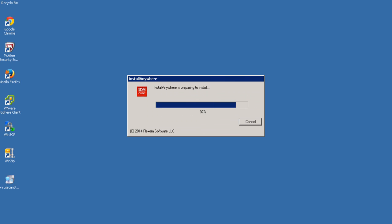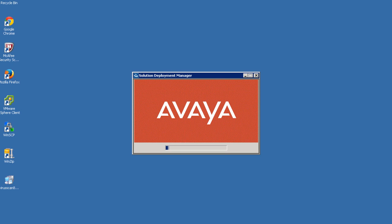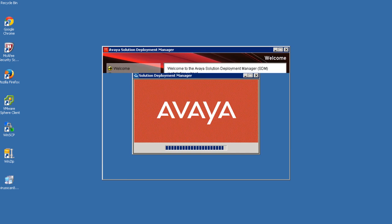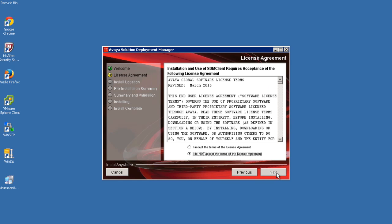Within a minute or so you should receive the Avaya Aura Solution Deployment Manager Installation Wizard. In this example, I complete the installation wizard with all the default values. However, you are welcome to customize items like the installation directory to your own requirements.